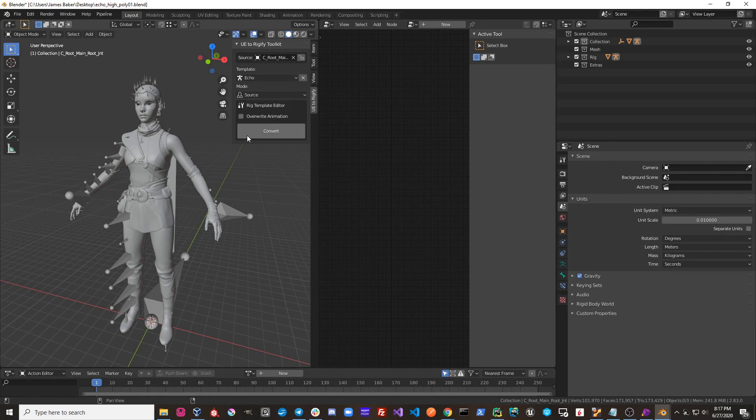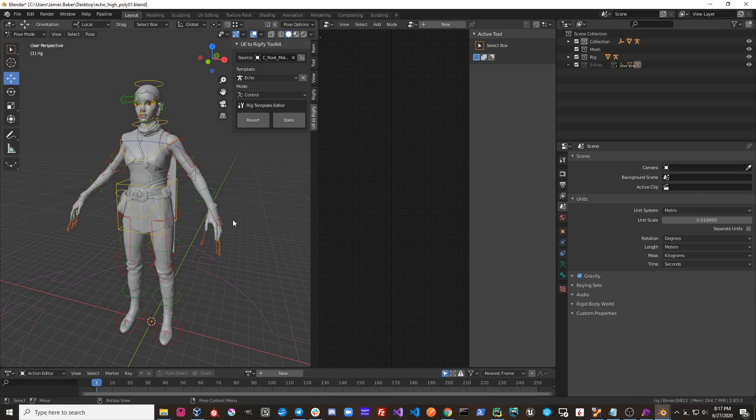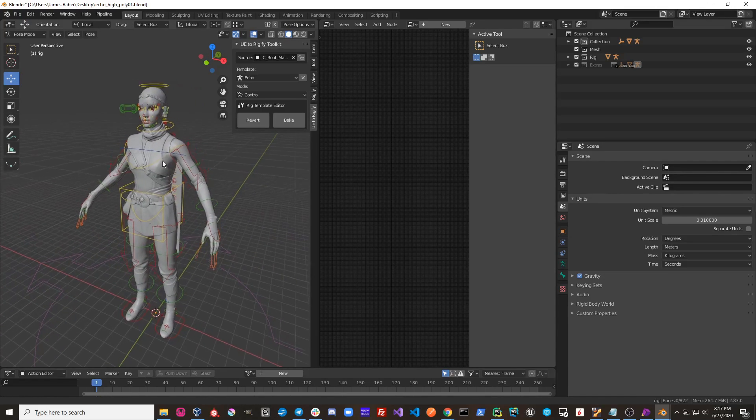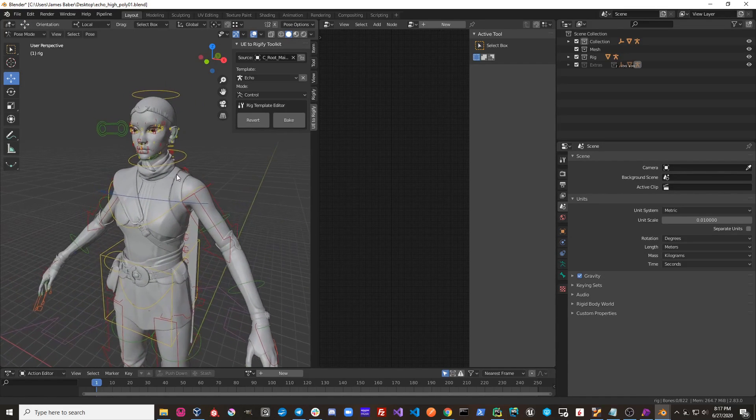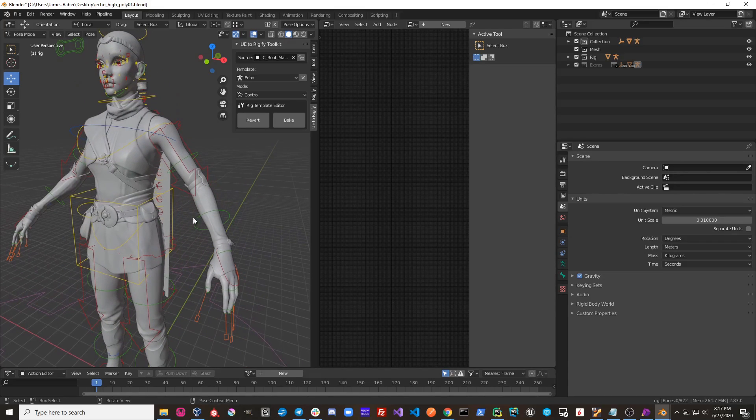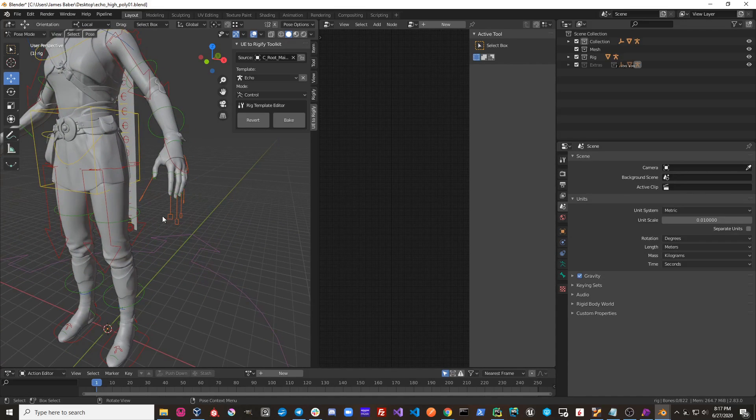If I go ahead and click Convert, you can see that the Rigify rig is generated for this source rig. And it all matches up because this template has been created specifically for this Echo character.